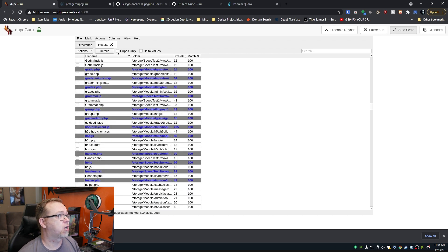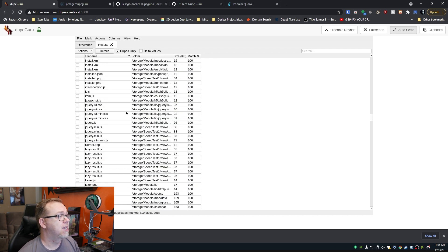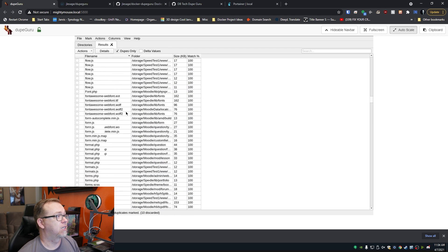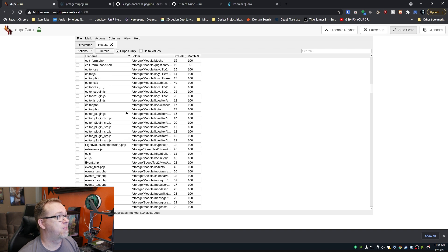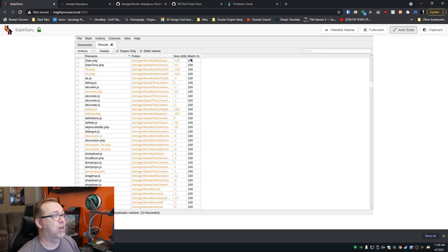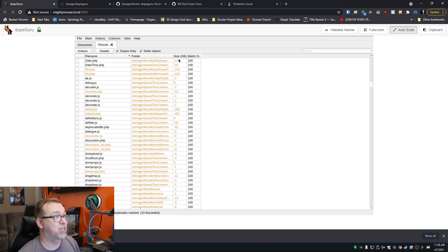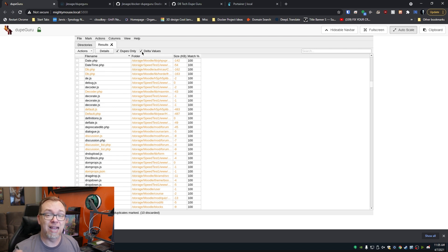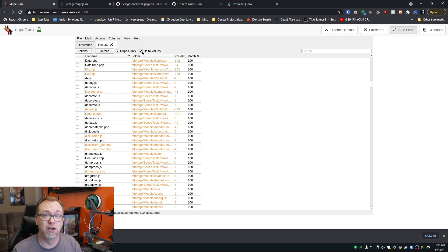You can just click on 'dupes only' and that will clean up that list a little bit. You can look for delta values and match by file size. It shows you how much of a match each file is, just so you can quickly glance and see how different or how similar files are for a quick analysis.